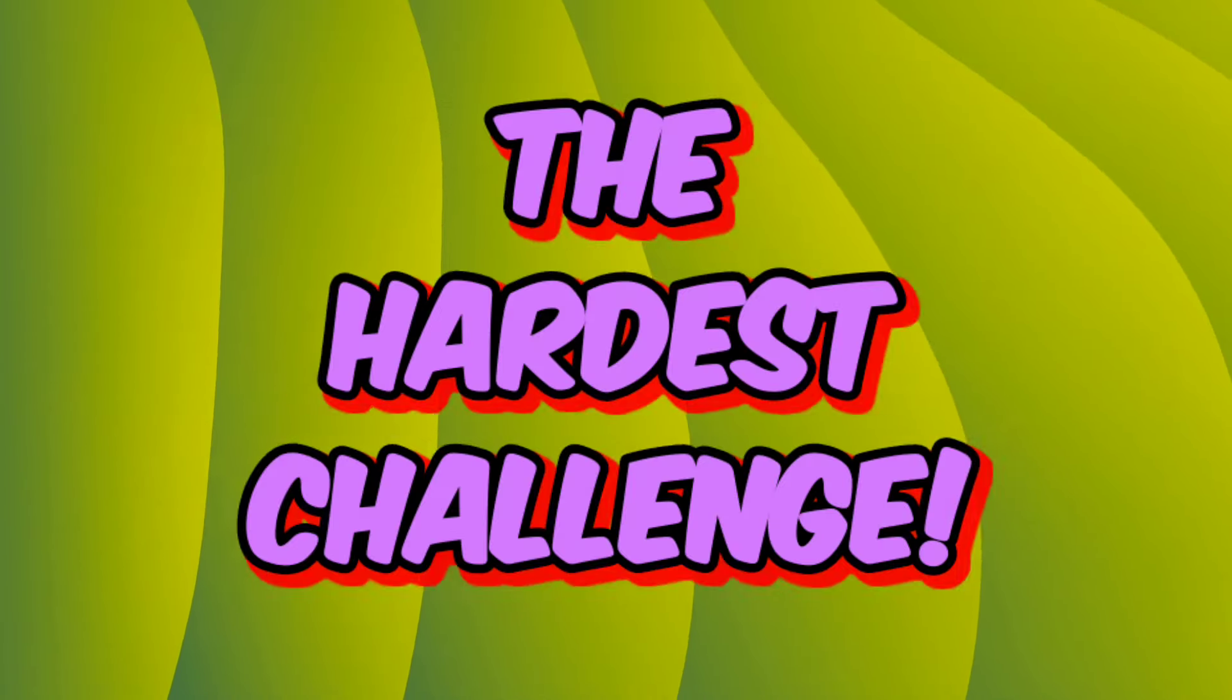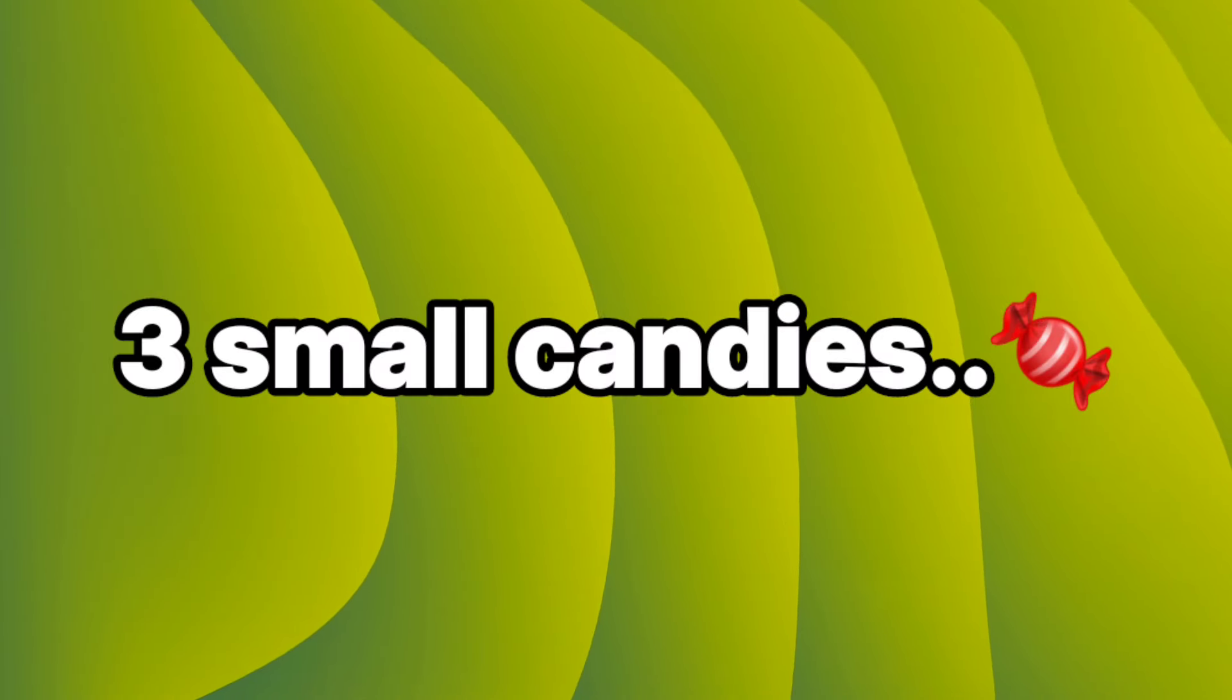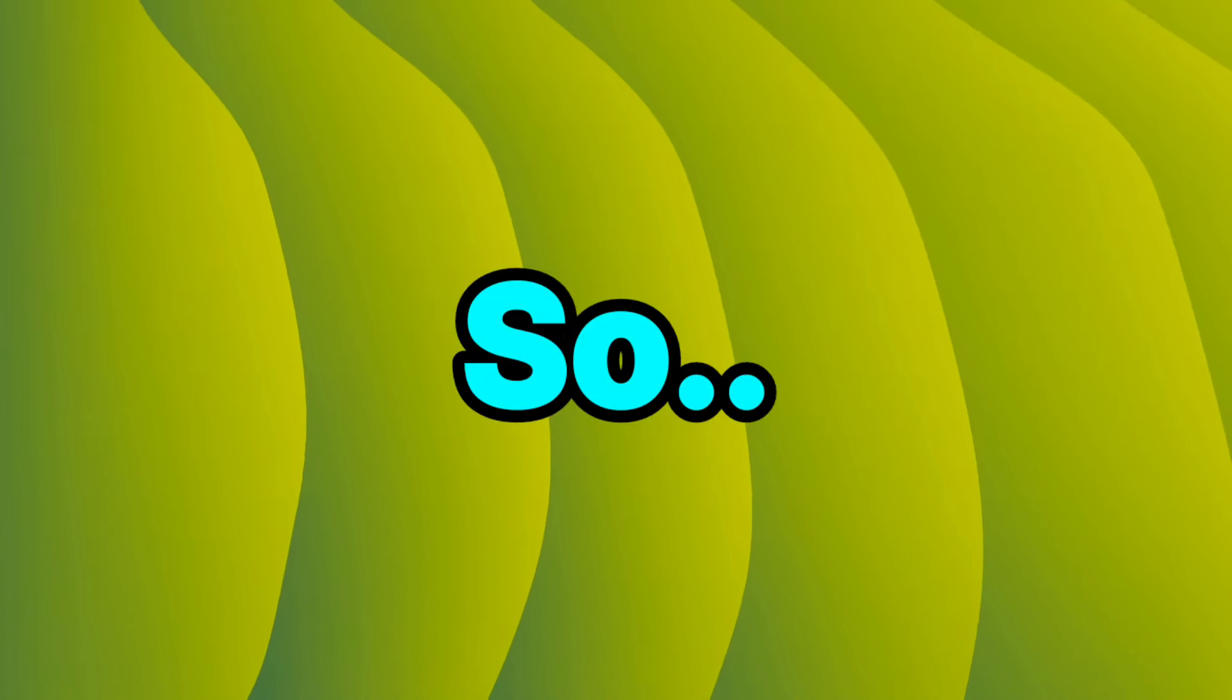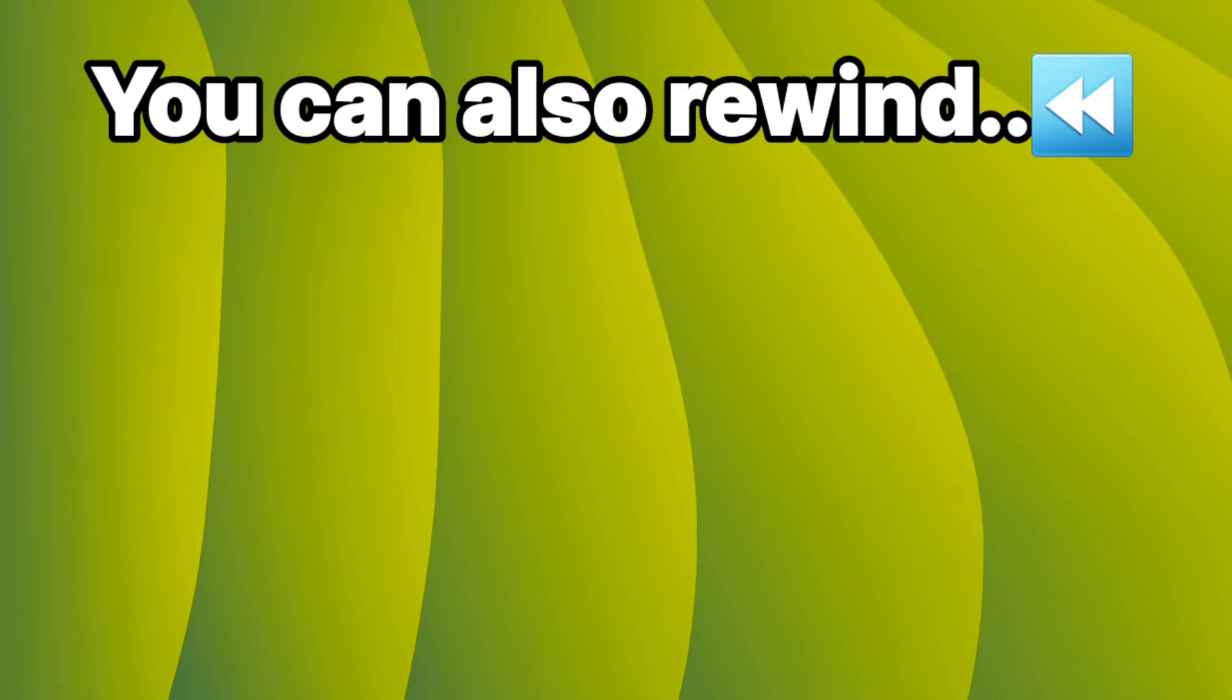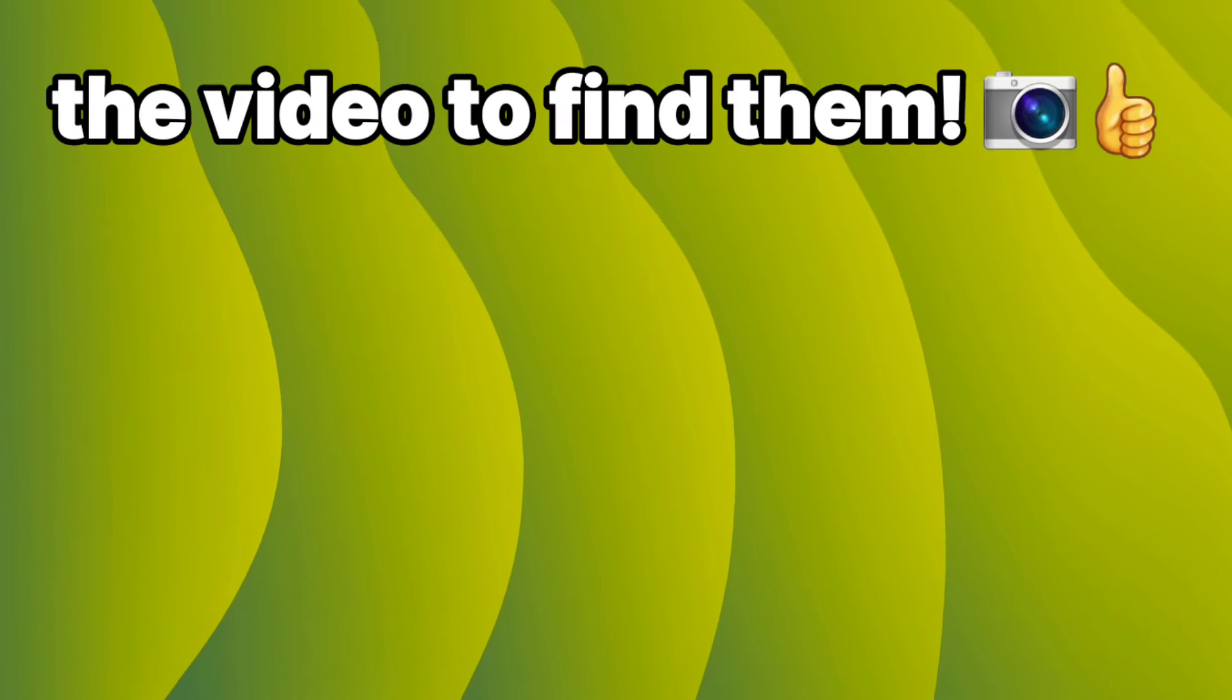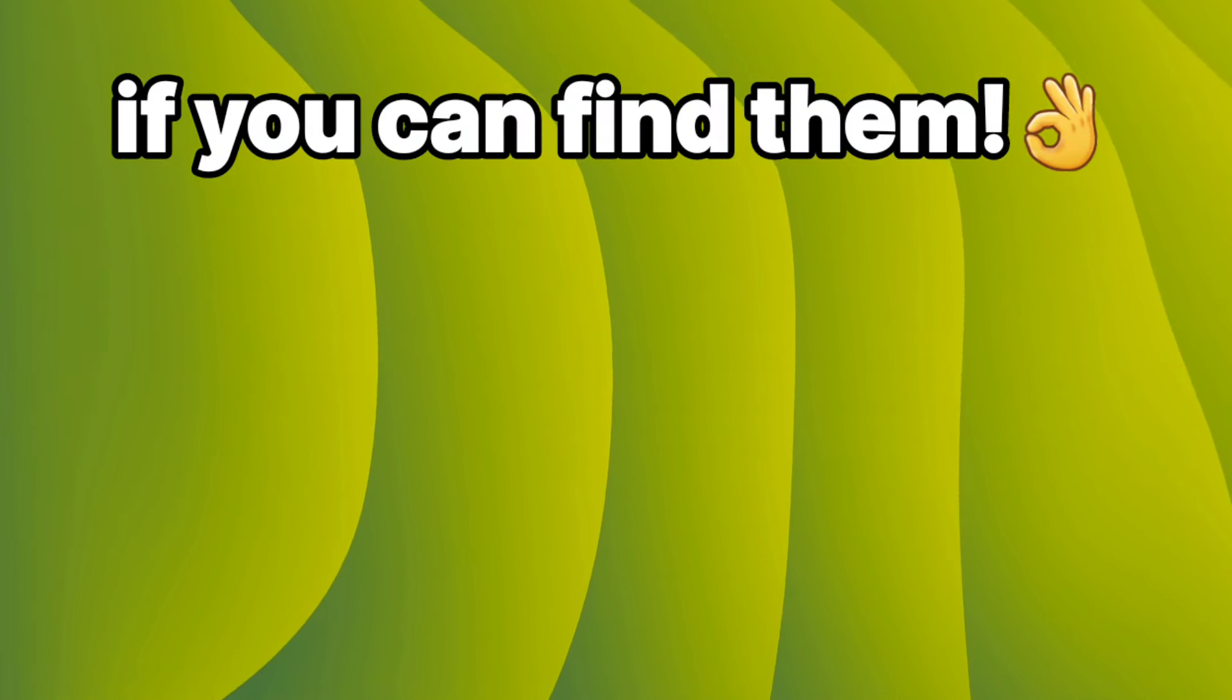Now the hardest challenge. Challenge 3. I have hidden 3 small candies in this video. So you have to find all the 3 candies. You can also rewind the video to find them. Don't forget to comment done if you can find them.